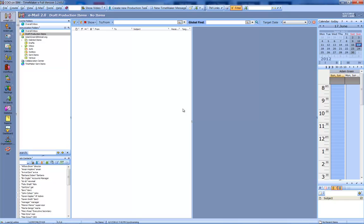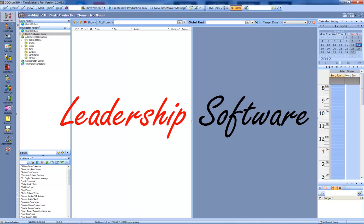Welcome to TimeAker. You are about to enter the future in management. We are no longer dealing with a management software. Instead, this is a leadership software.